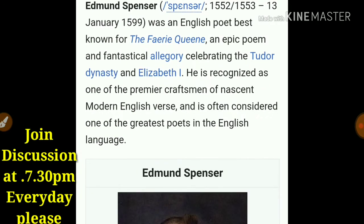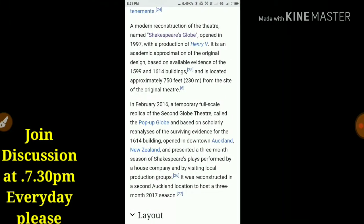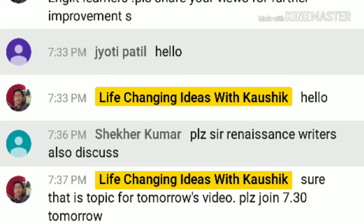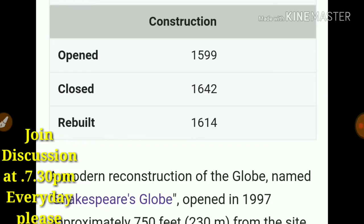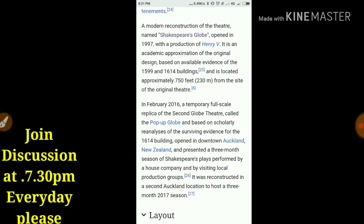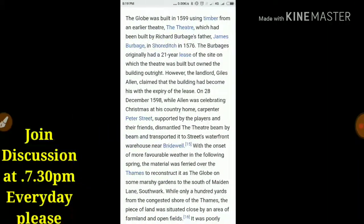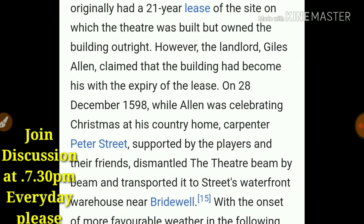We can also talk about his life, and then we will be talking about the Globe Theater, as a viewer requested — what it is, when it got closed, when it opened, when it was rebuilt, and what its modern name is. Let's start with the Globe Theater first.